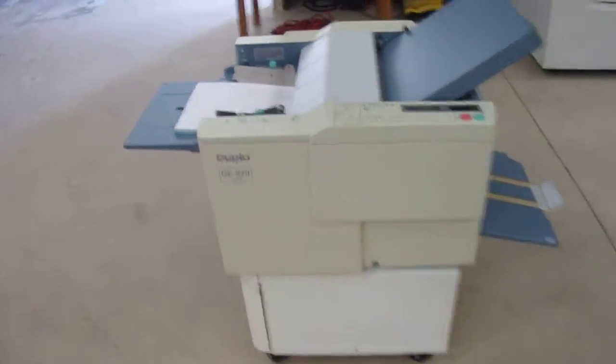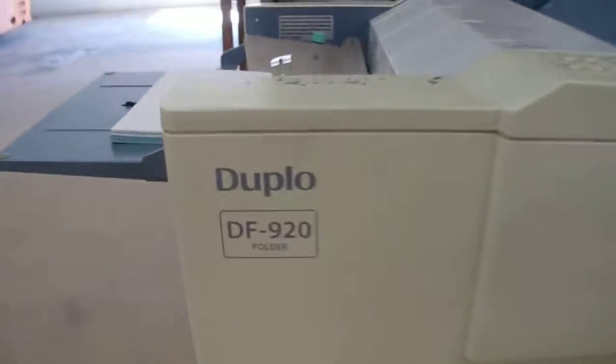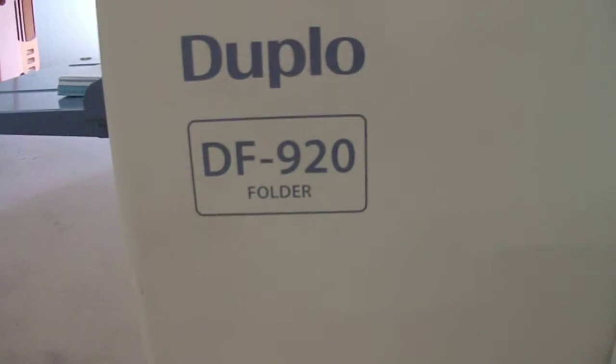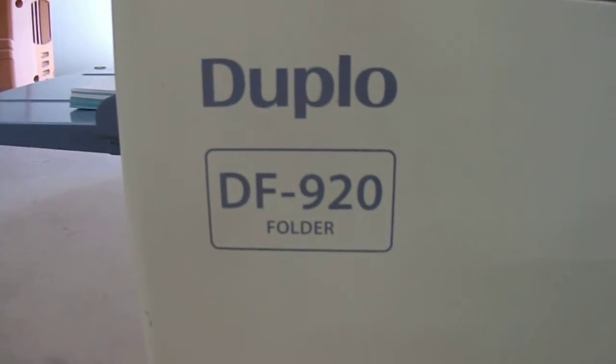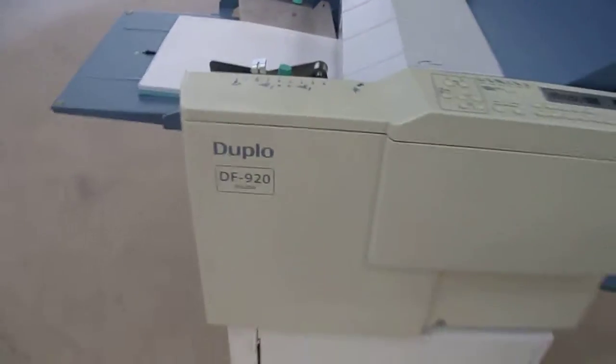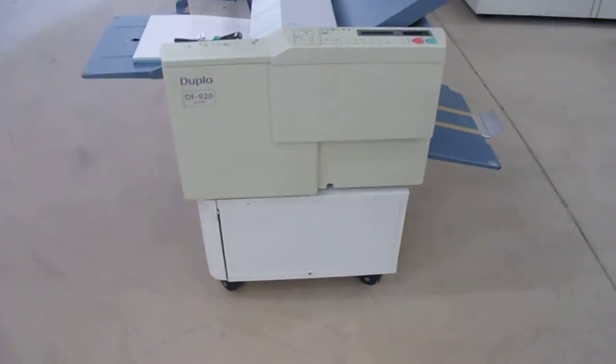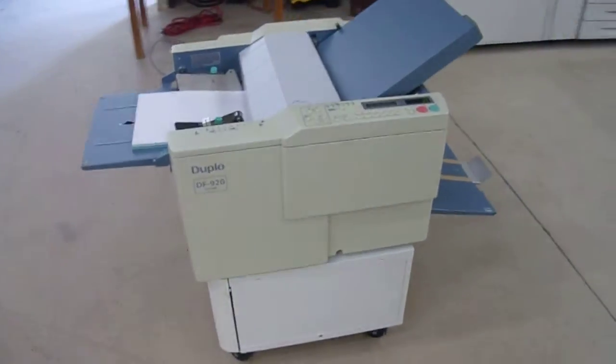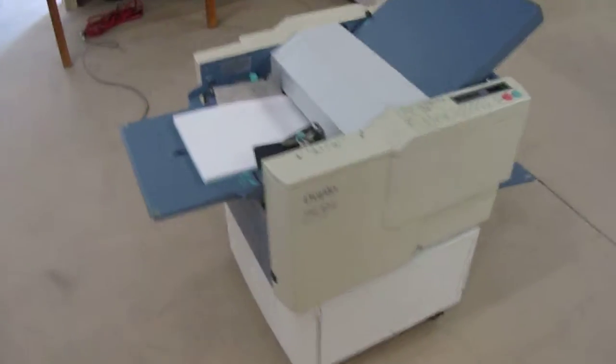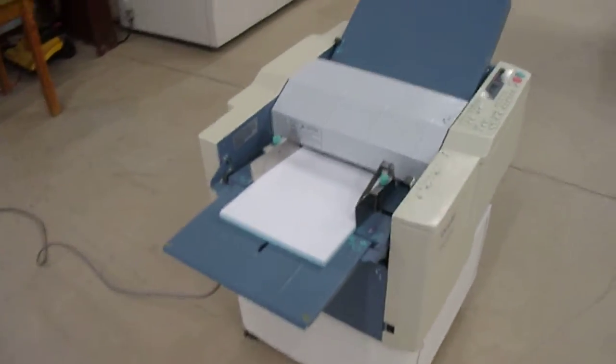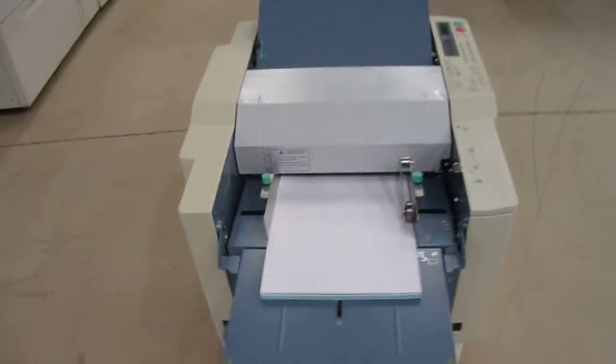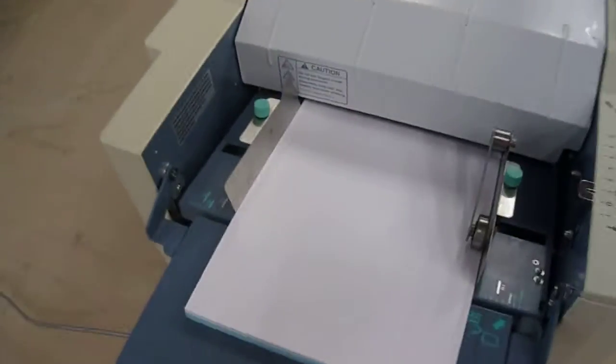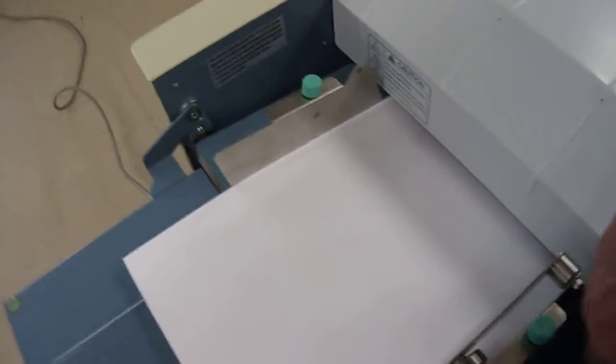This is the Duplo DF920 paper folder. It comes with its own floor stand on casters so it can be moved easily from one place to another. It's got a feeder capacity of one and a half inches of paper.